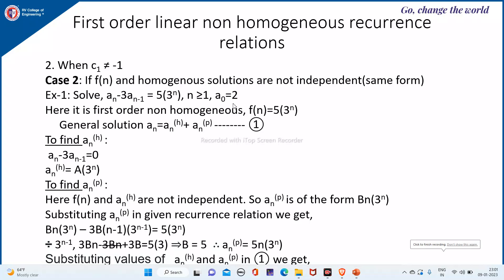Non-homogeneous first order recurrence validation. Here it is Case 2: if f(n) and the homogeneous solution are not independent, that means they are of the same form. We will see this with an example.